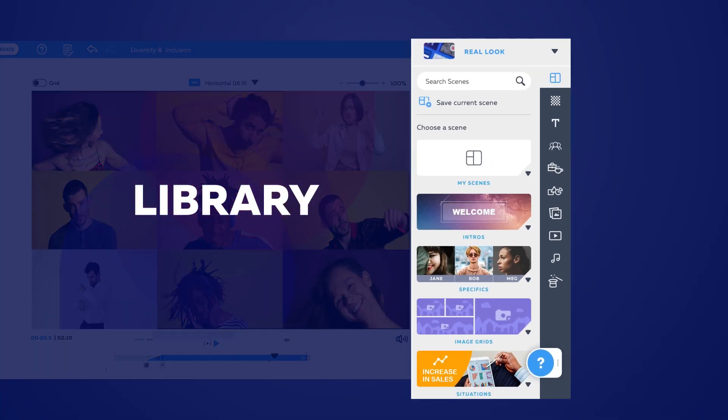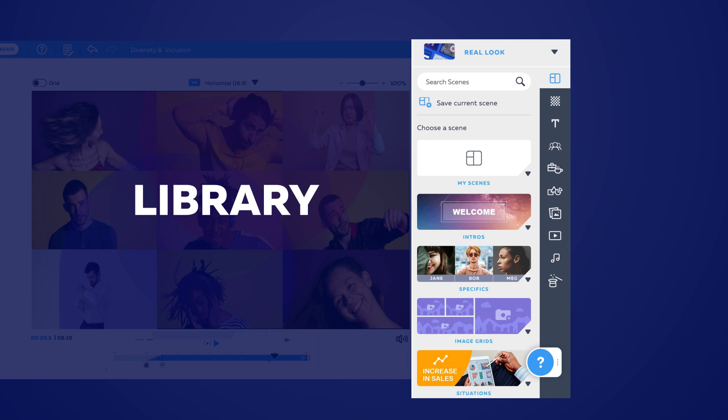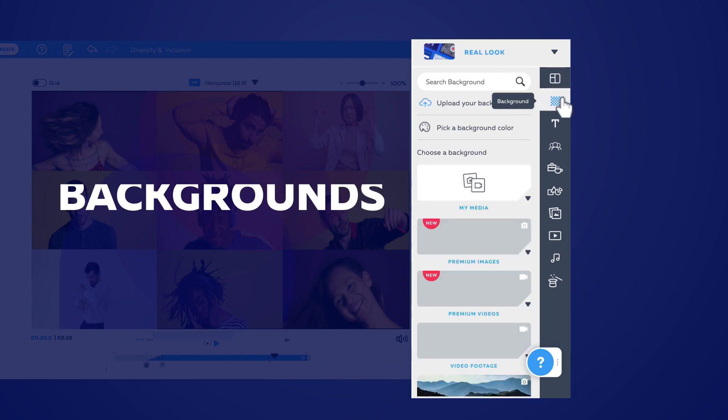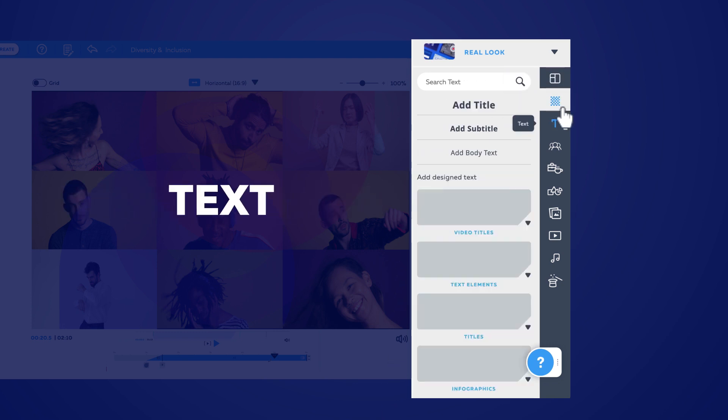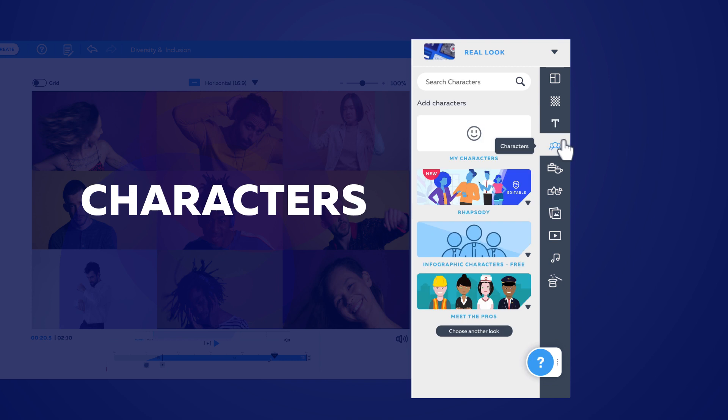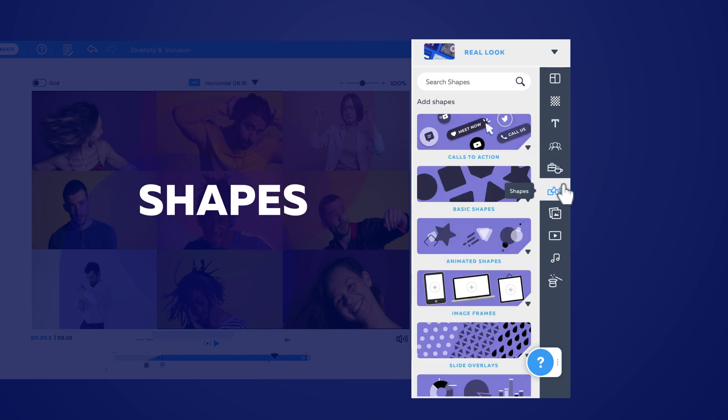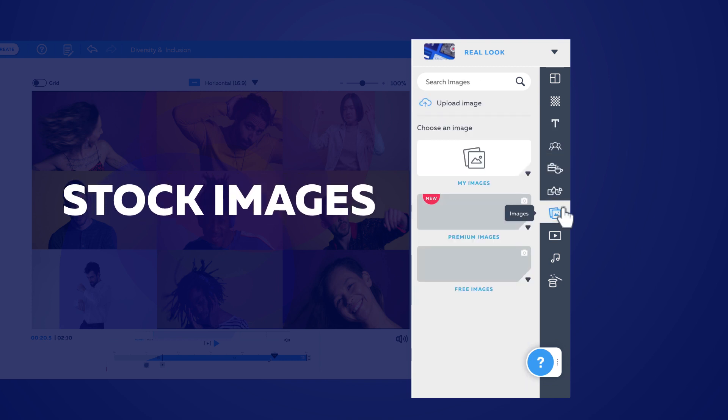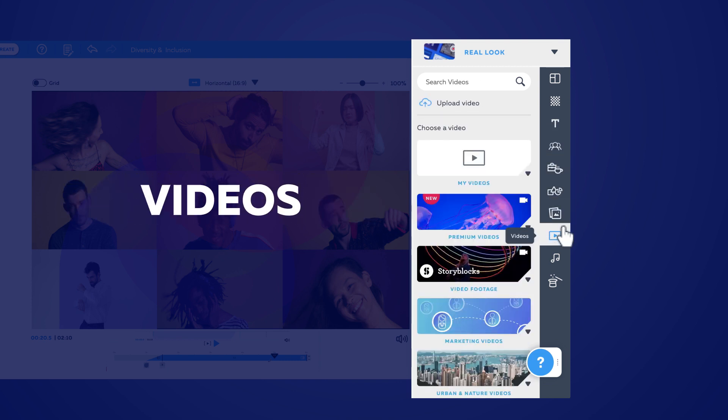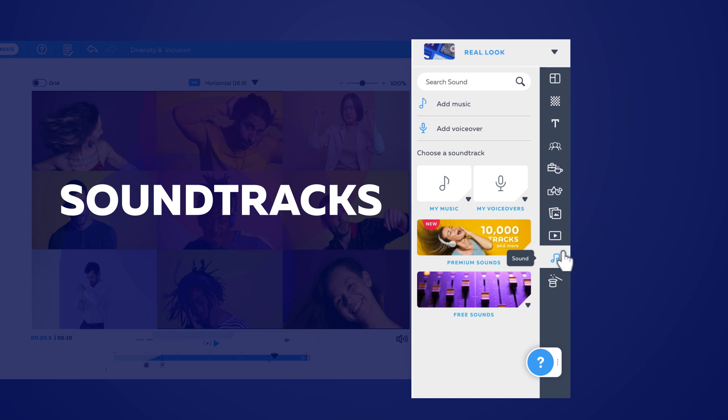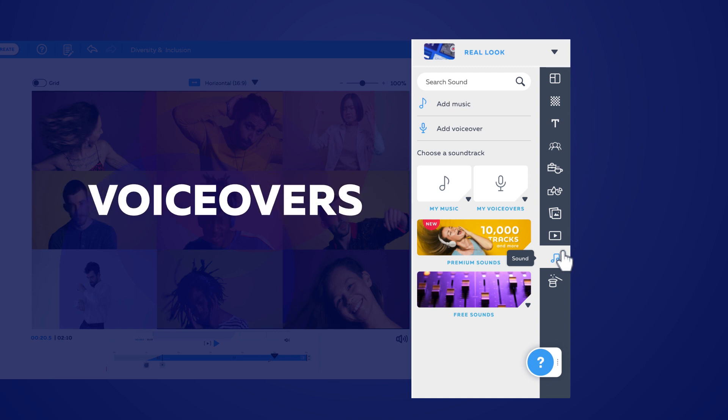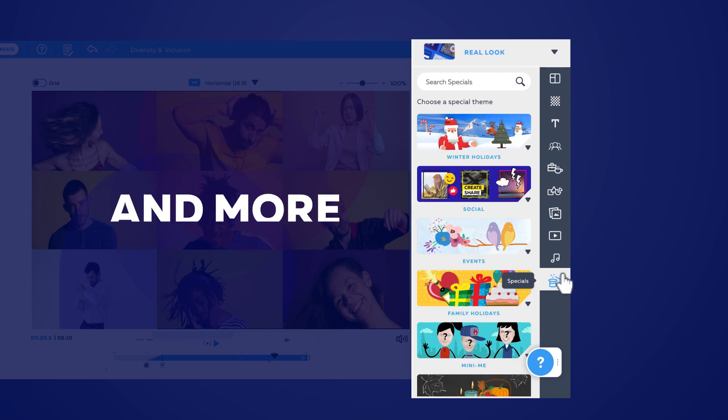Powtoon's library is also fully unlocked and fully searchable. Access all scenes, backgrounds, text options, characters, props, shapes, stock images and videos, soundtracks and voiceovers, and more.